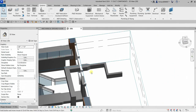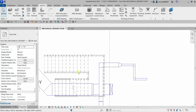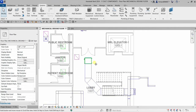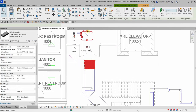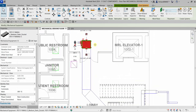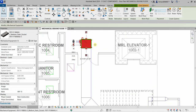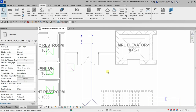Now let's say you want to add a duct accessory. I'll move my equipment by dragging it — you'll notice it stretches while staying connected. To add a duct accessory, go to the Systems tab.